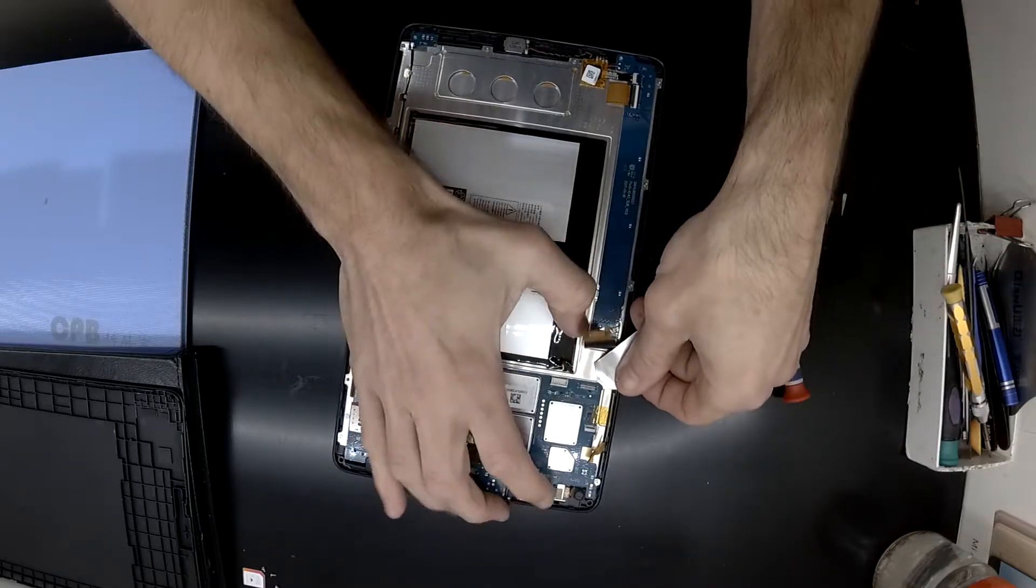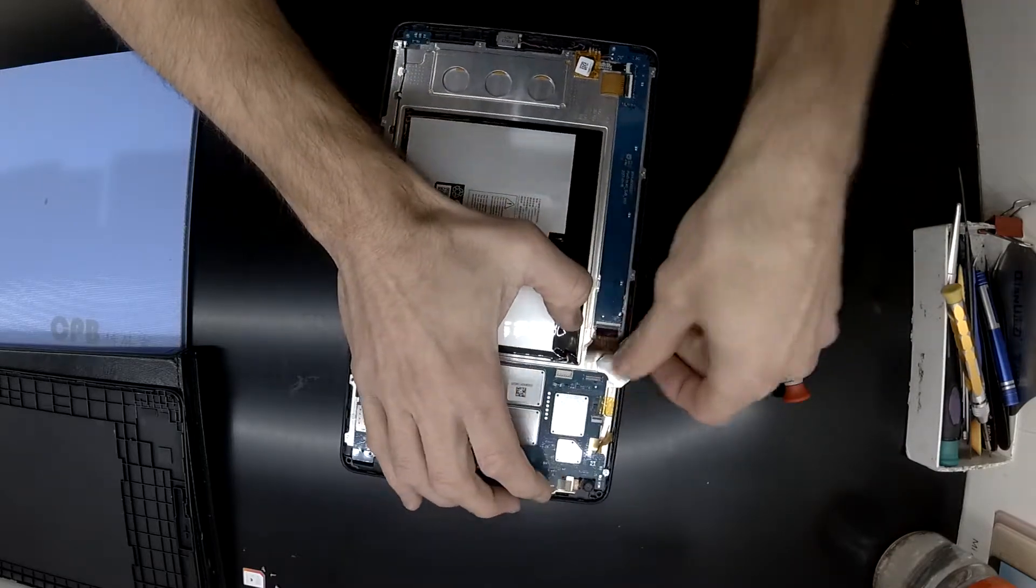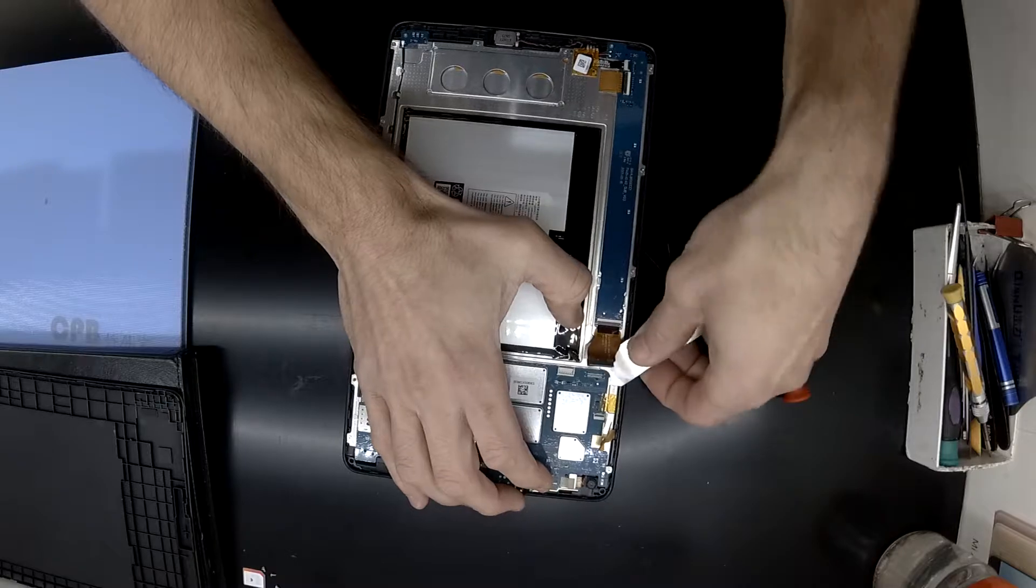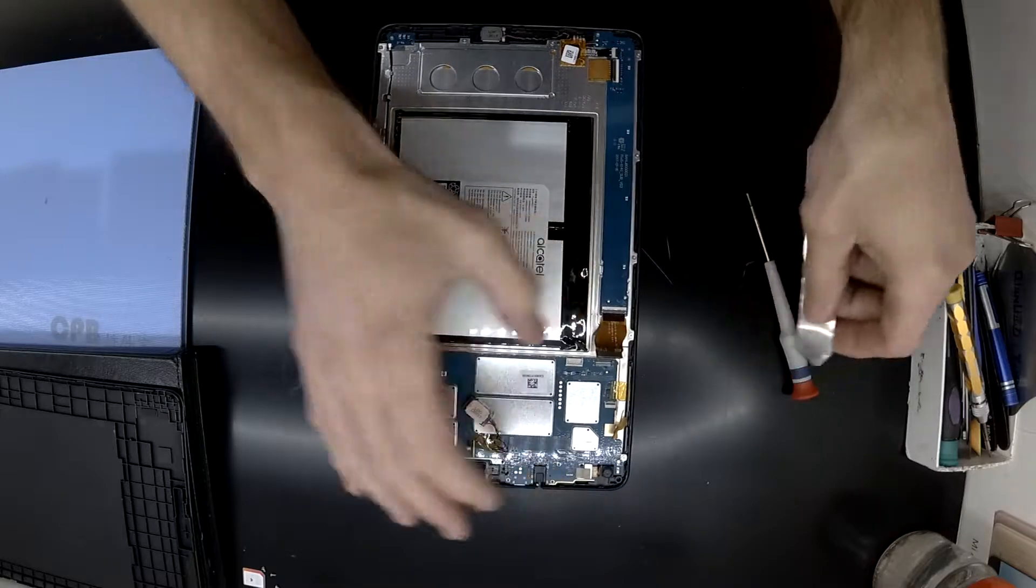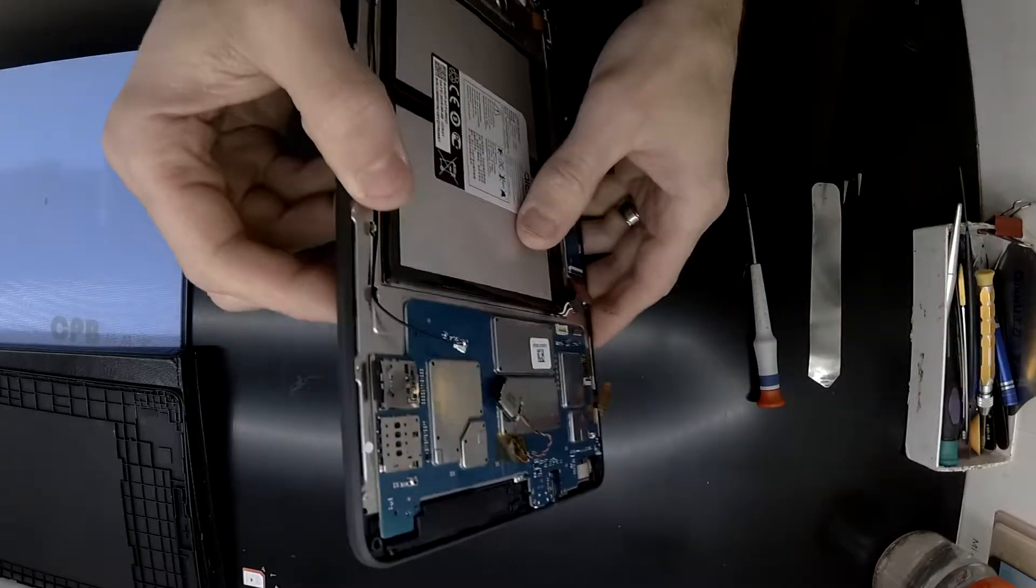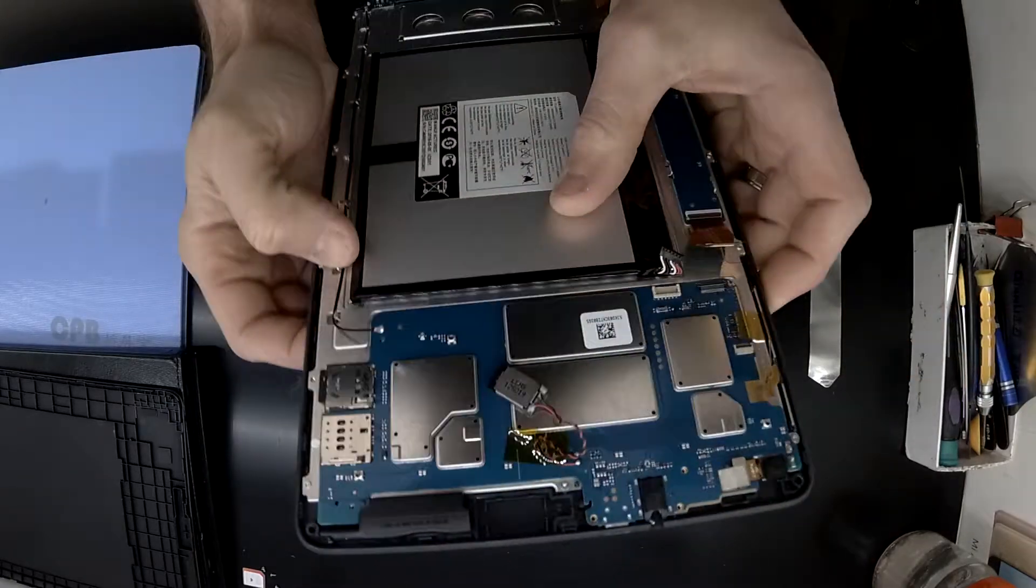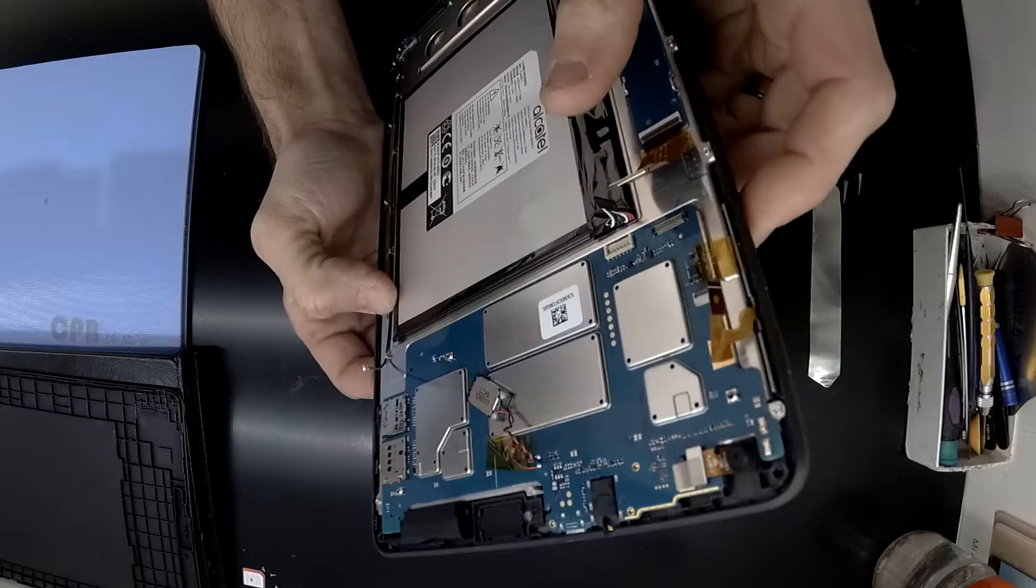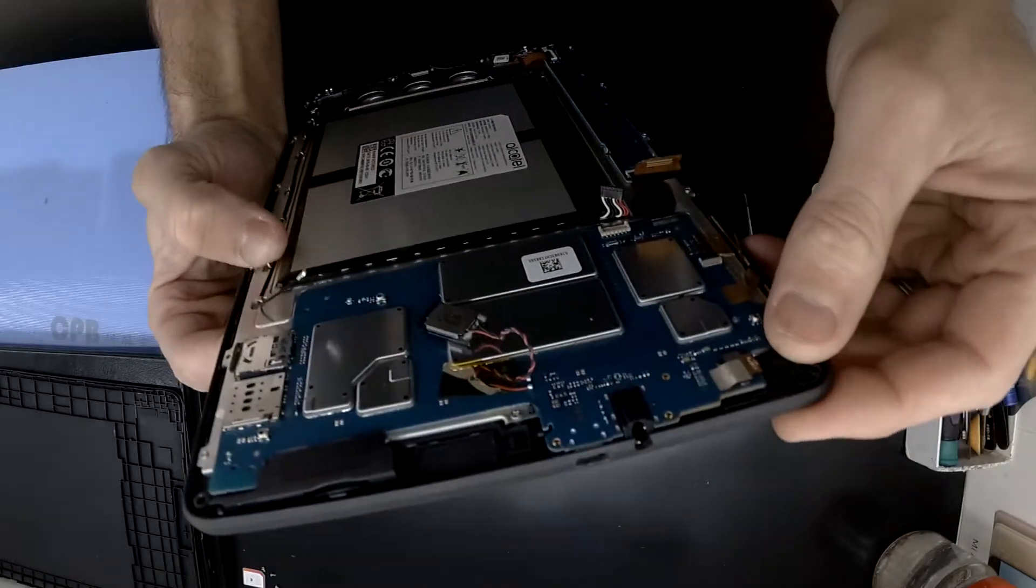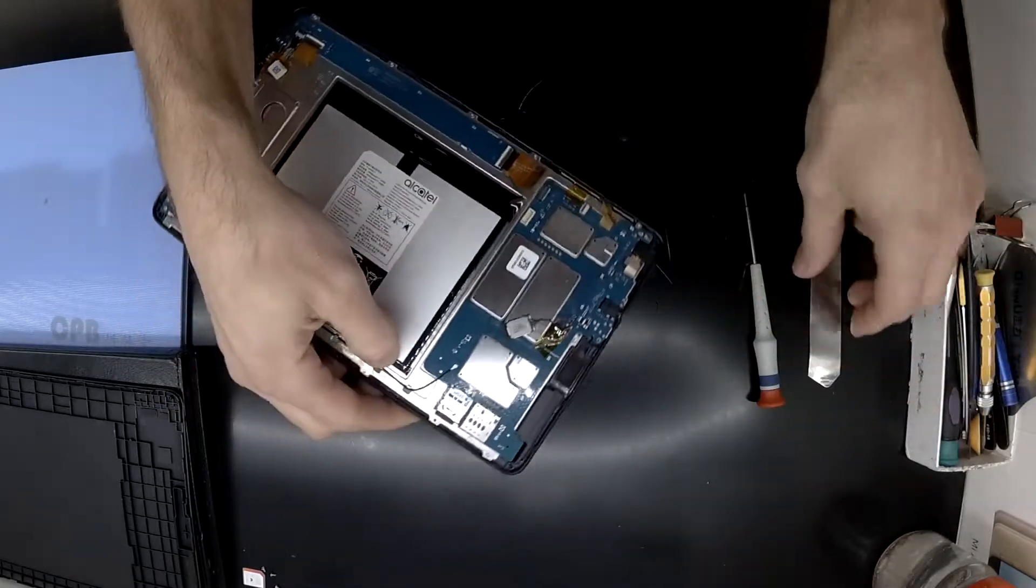And after removing all the Phillips head screws, the board seems to be adhered by some double-sided tape or something akin to that. So just use a bit of care and you should be able to get into it.